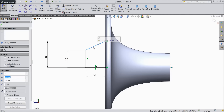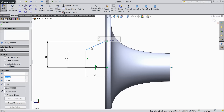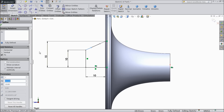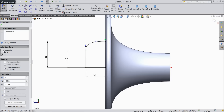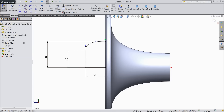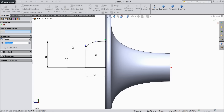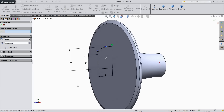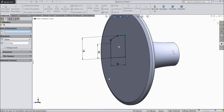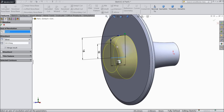Now select this spline. Select this box. Choose vertical. Select this arrow. Select horizontal. OK. Now go to feature. Select revolve boss base. And select this down line as axis. Select OK.